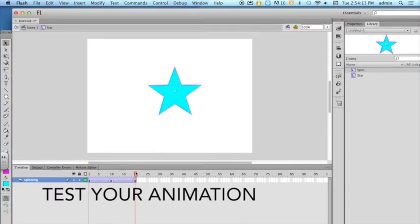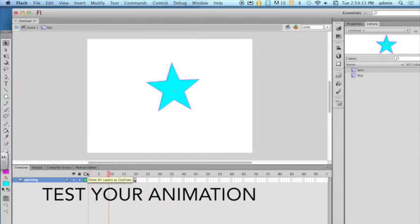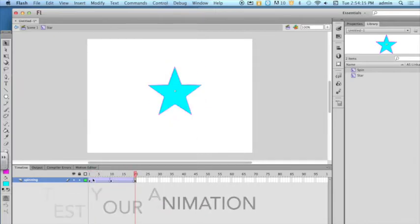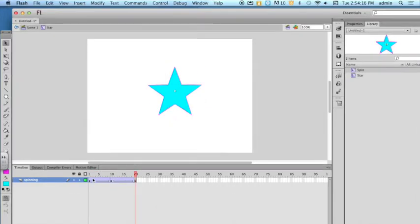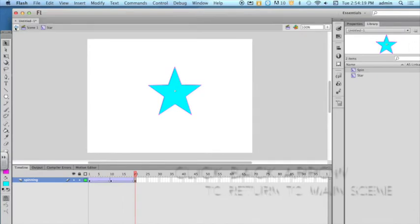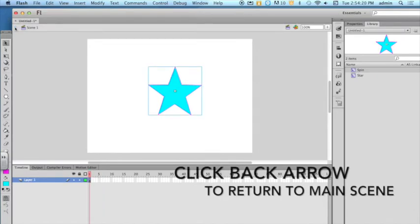Test your animation to make sure it is working properly. Click the back arrow to return to the main scene.